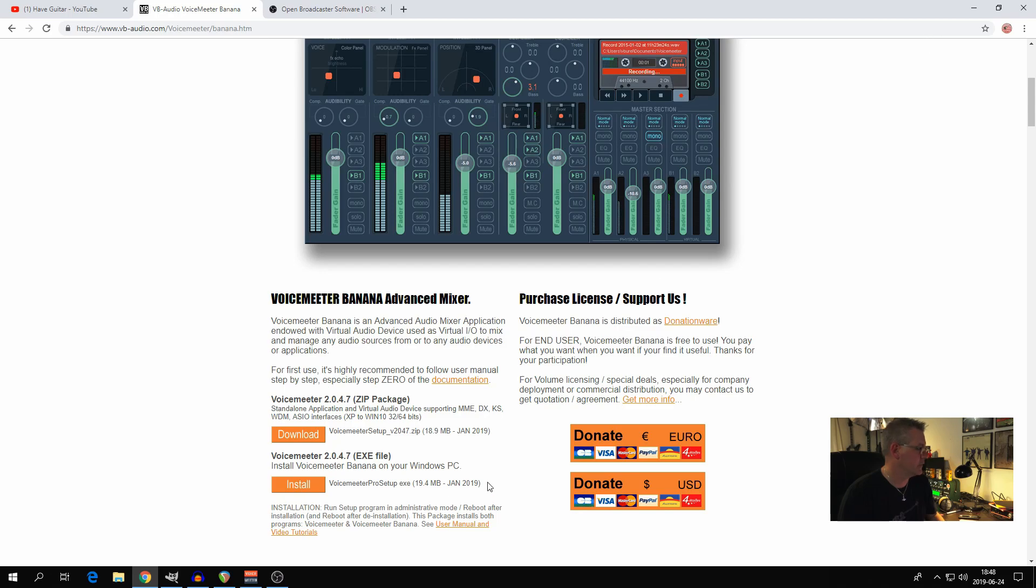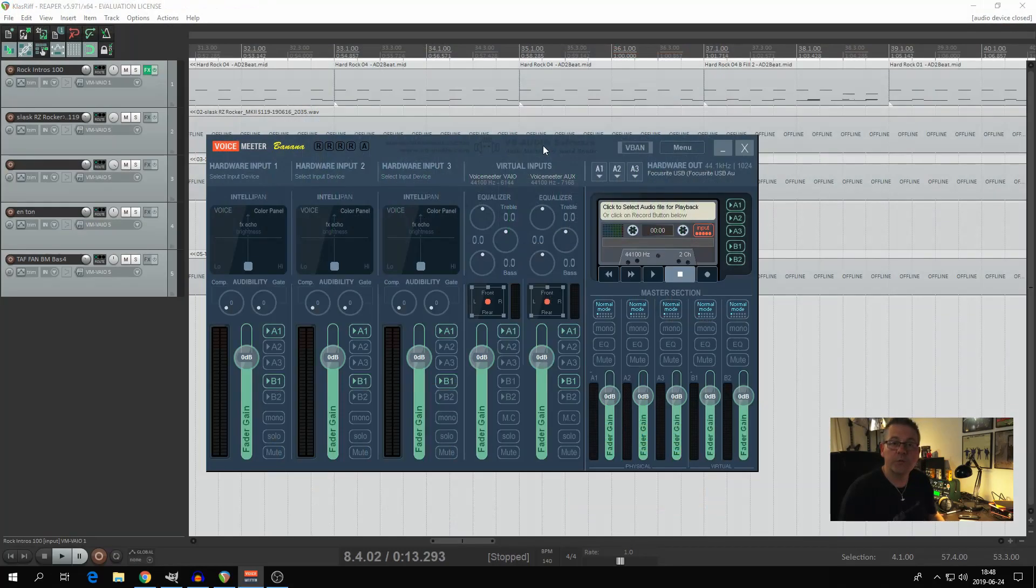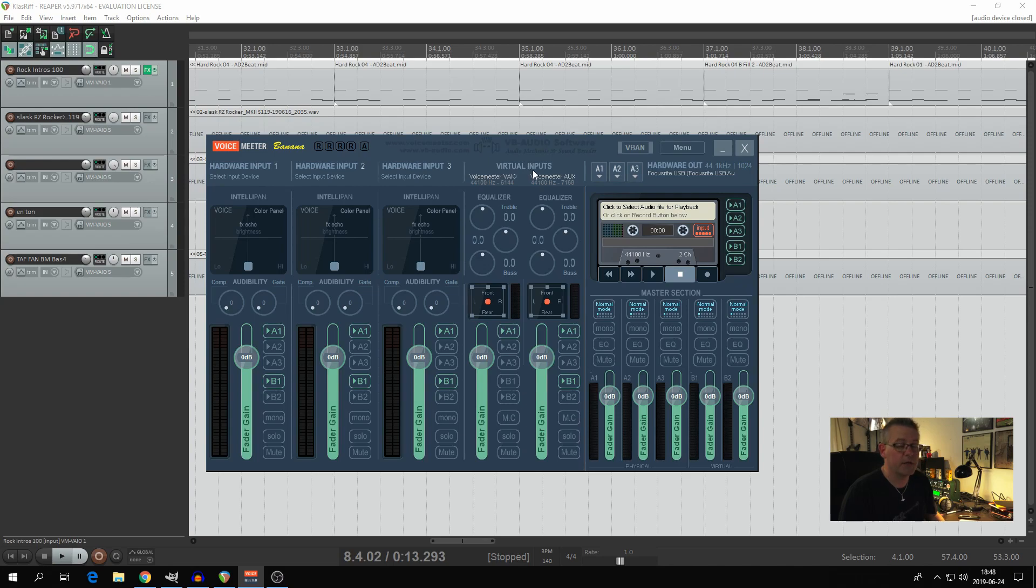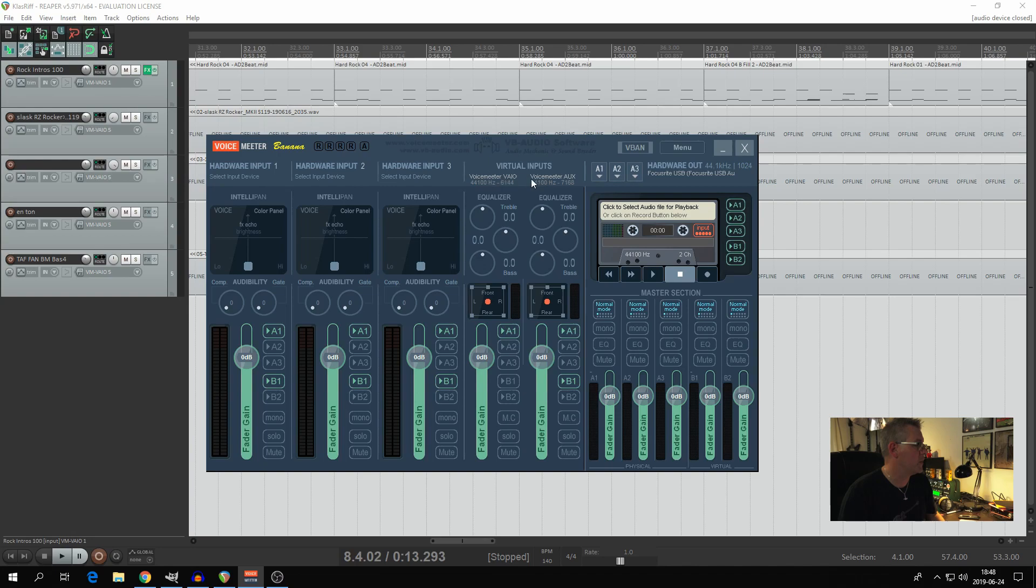What are you going to do with VoiceMeeter Banana? That comes with a number of drivers for the virtual inputs, which is the thing that you want to keep an eye on. They came as they should be when I installed the software. In this part should be VoiceMeeter VIO and in the other part VoiceMeeter Aux. I didn't need to change anything of those. A1 and A1 should be active. B1 for some reason should be active as well.